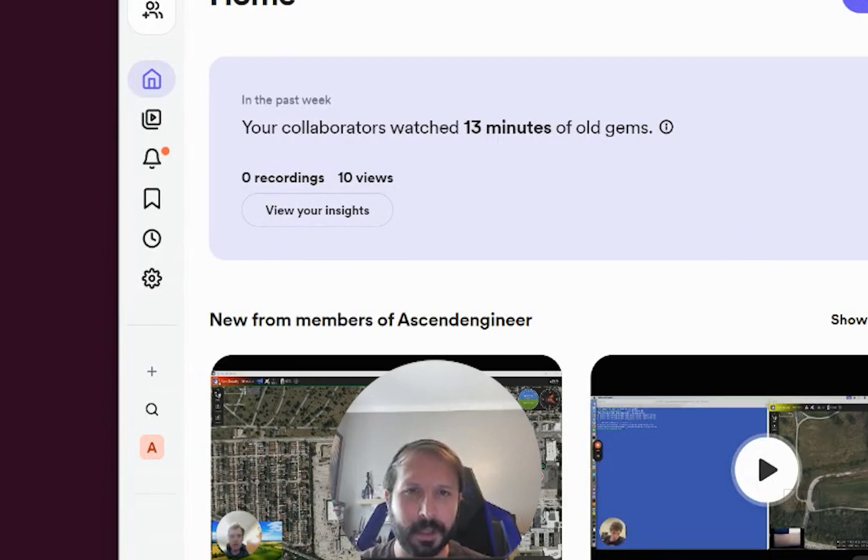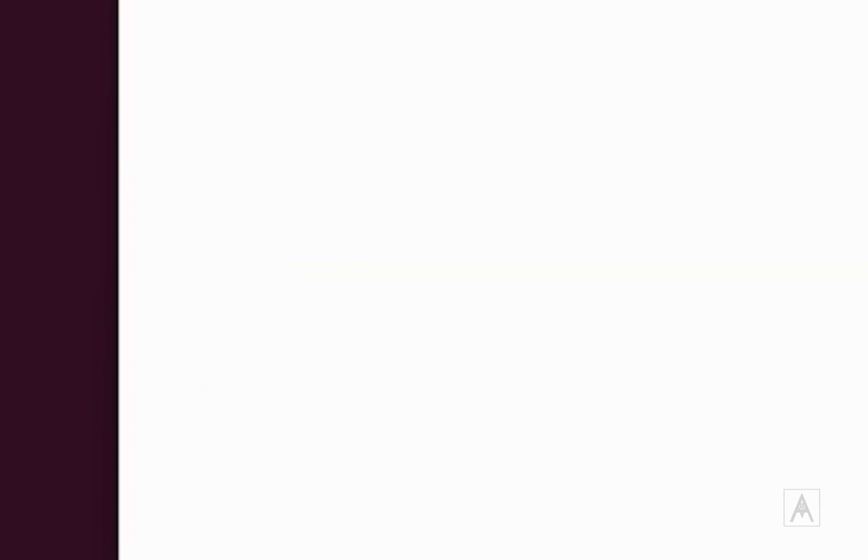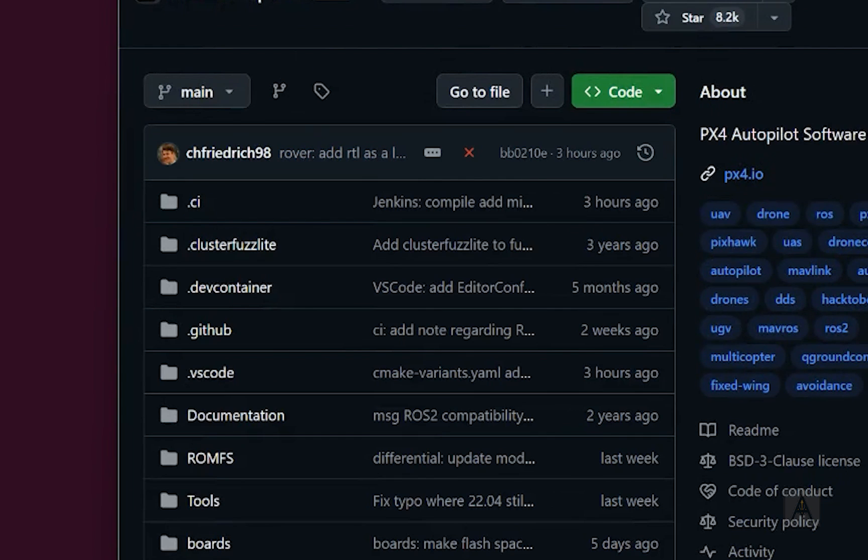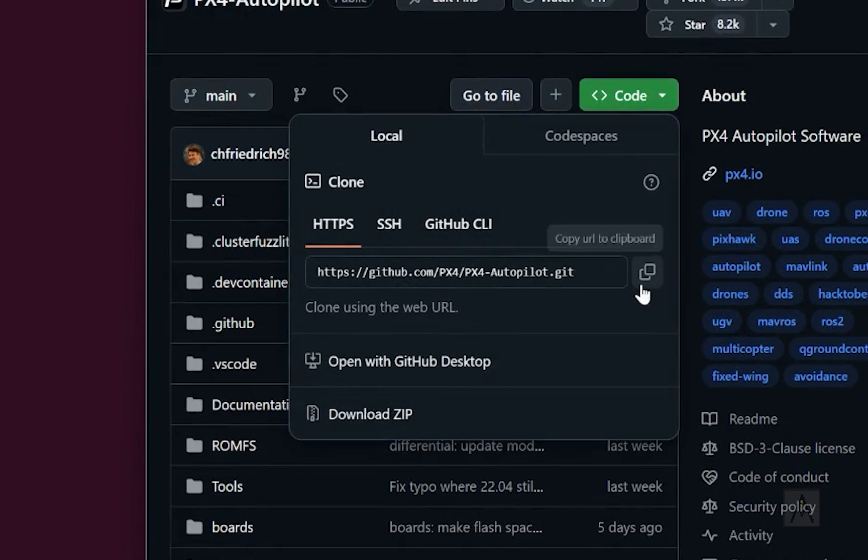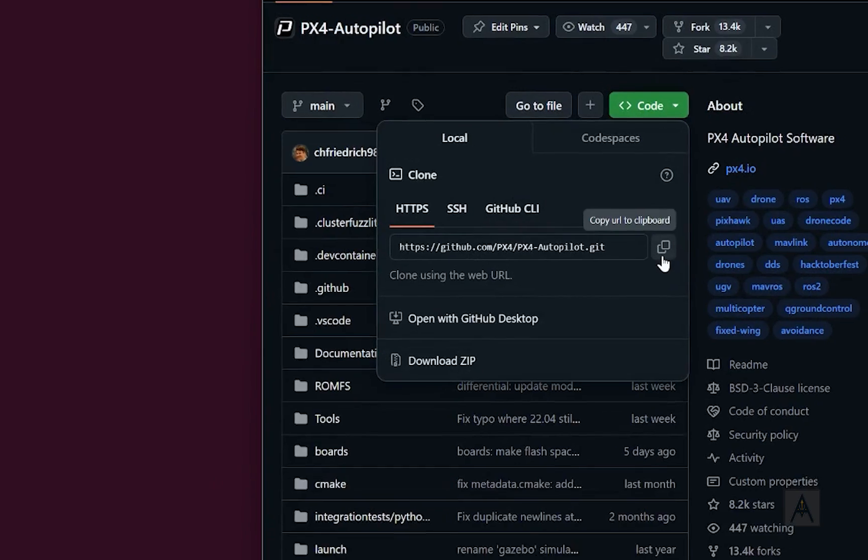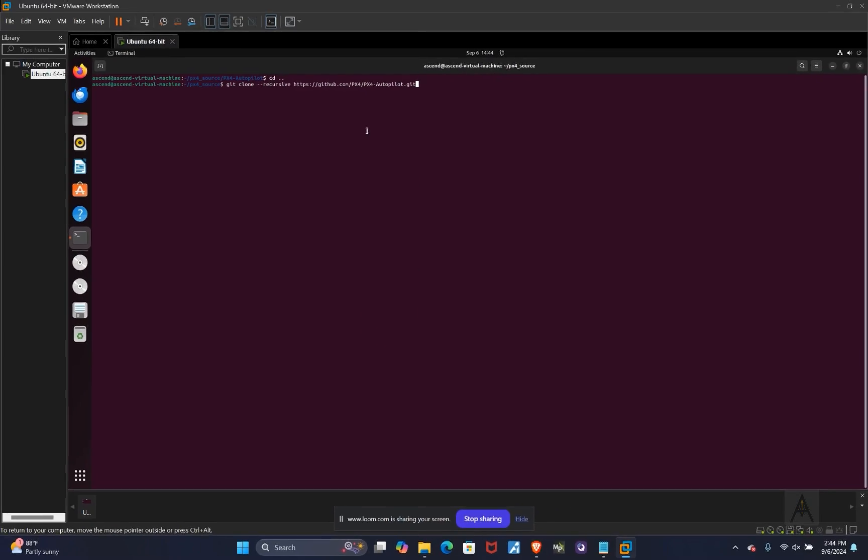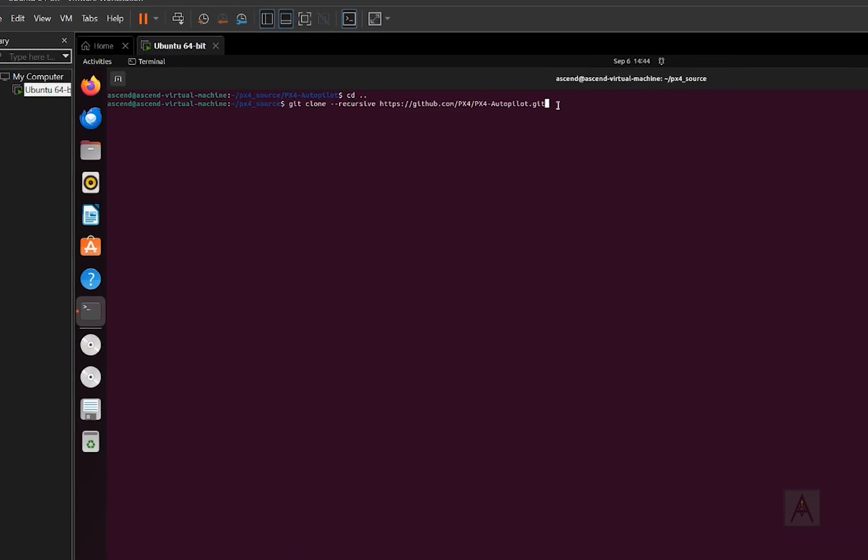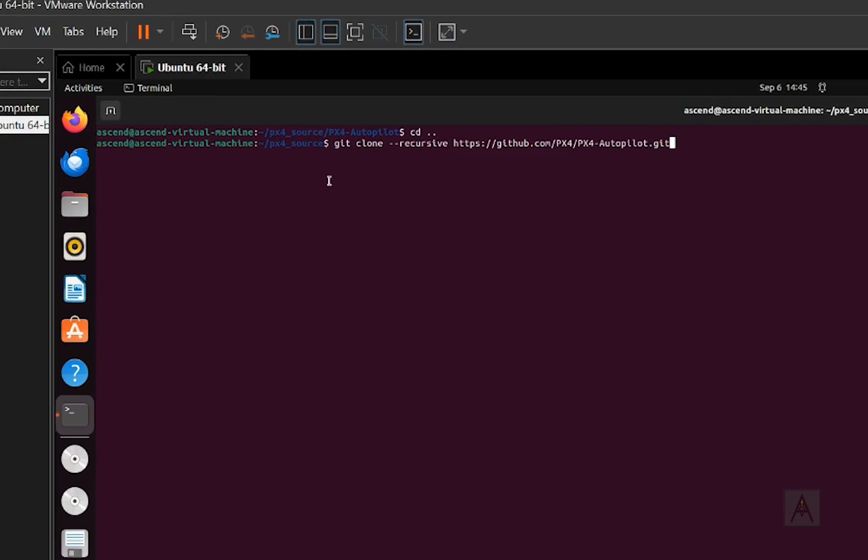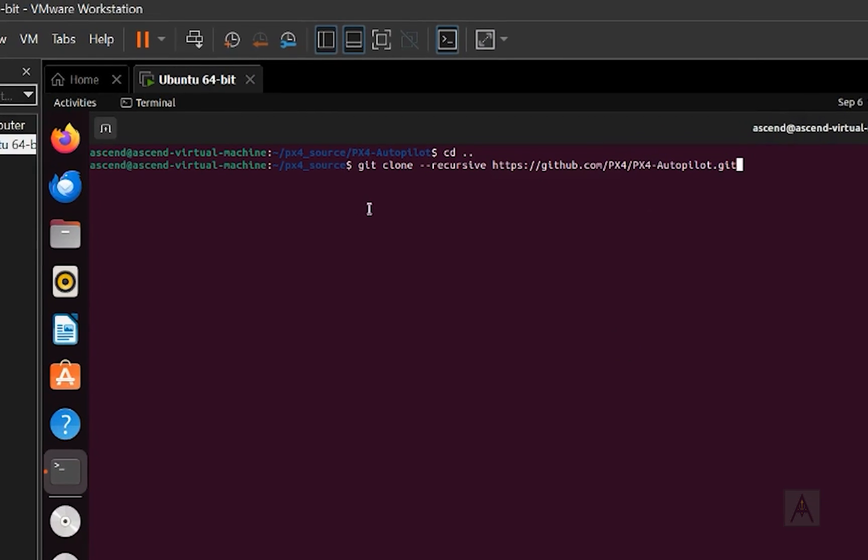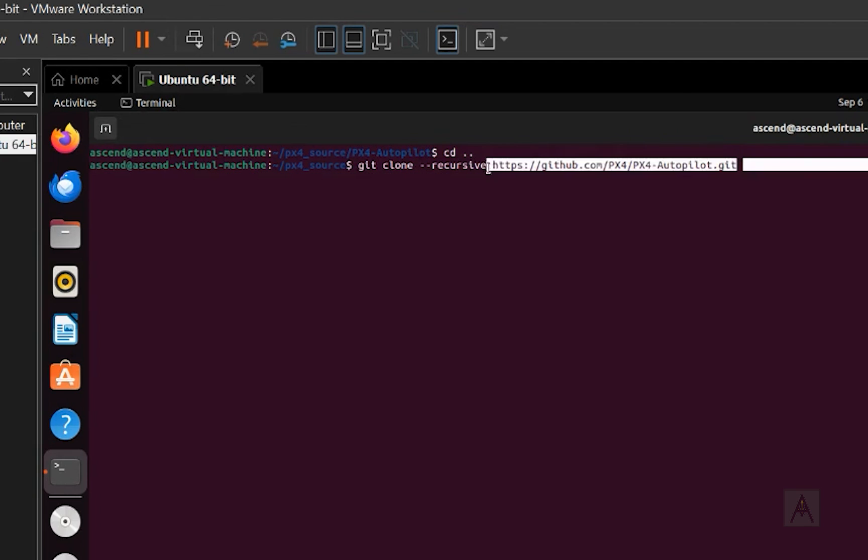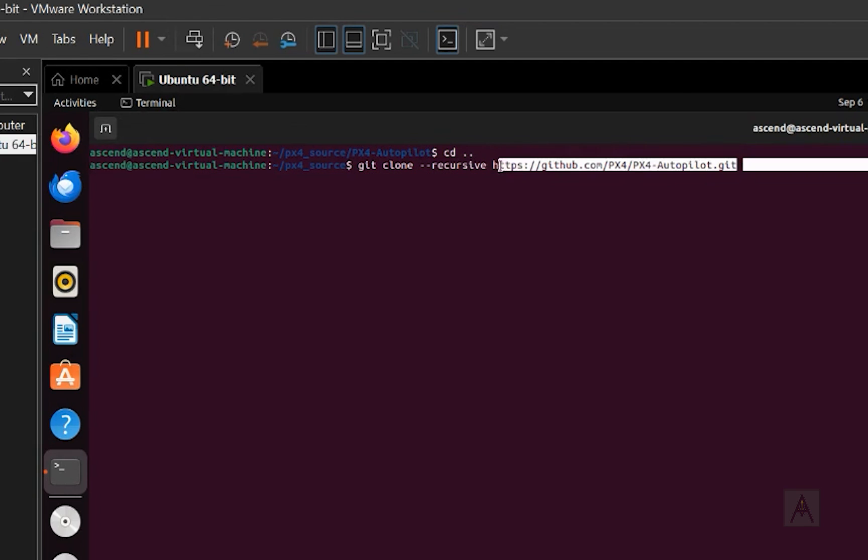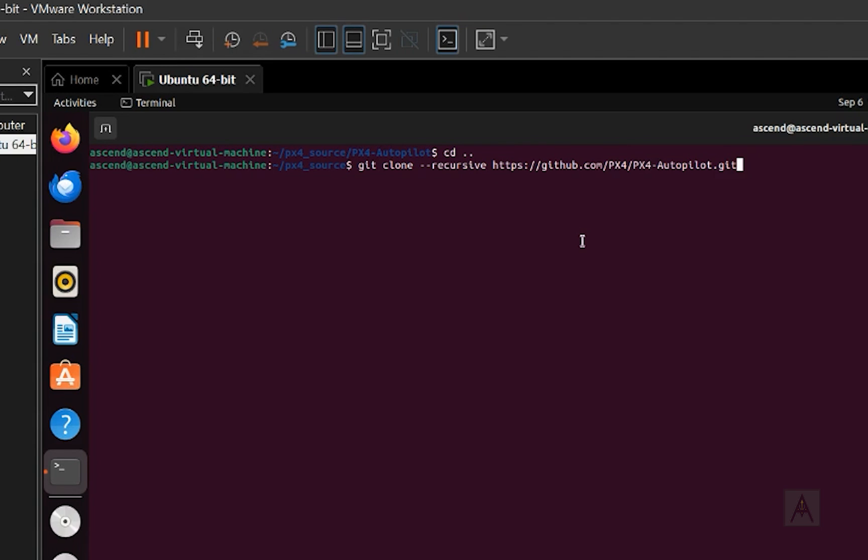So real quick, what you want to do is go to the PX4 autopilot GitHub. You're going to go to this green box code and then HTTPS, copy to clipboard. When you copy it, you can either use macOS or Linux. I'm using Ubuntu 22.04. It's pretty standard. I'm going to do a git clone --recursive. Then you copy in that GitHub link right there and then you hit enter. I've already done it for you to save you some time.